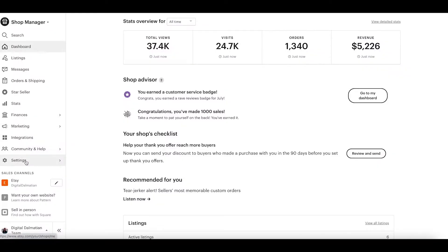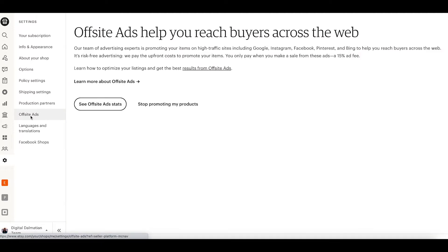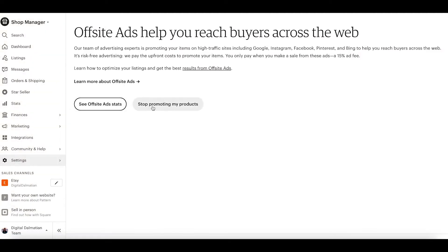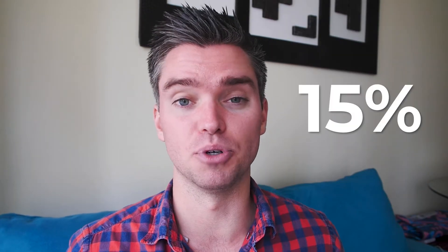Before we dive into one of my Etsy shops to show you how to set up and optimize Etsy advertising, we need to understand what Etsy ads are because there are actually two types. The first are called Etsy off-site ads. Go to your Etsy shop, click on settings, then click on off-site ads. I recommend enrolling for every Etsy seller who has a profit margin of at least 15%, because this is passive marketing. Etsy will advertise your listing on places like Facebook, Google Shopping, and other platforms, and you only pay if you get a sale — currently 15% of the sale price.